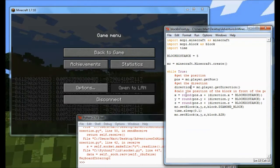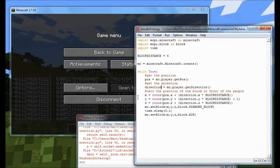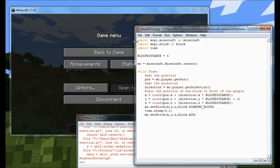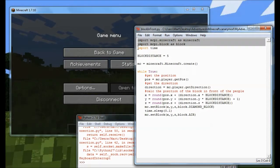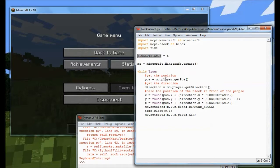And what block in front does is put a block always in front of the player. So let's just talk through how that does. We've got the same Minecraft modules, both Minecraft and block. We're also going to be using time to put some delays in. Now I've just created a constant called block distance, which is the number of blocks in front of me I want my block to appear. I'm creating my connection to Minecraft. And then I'll loop forever.